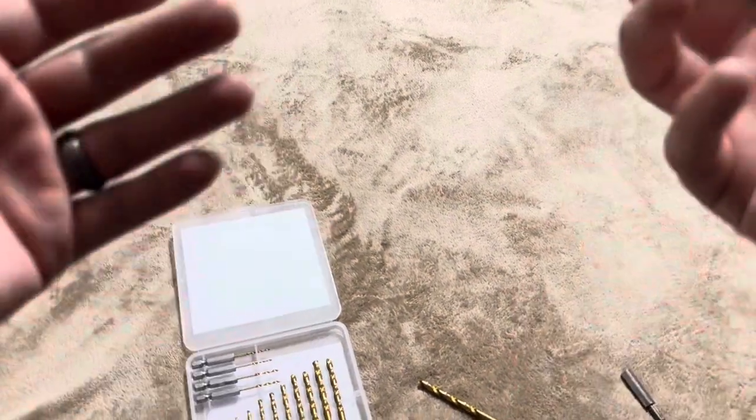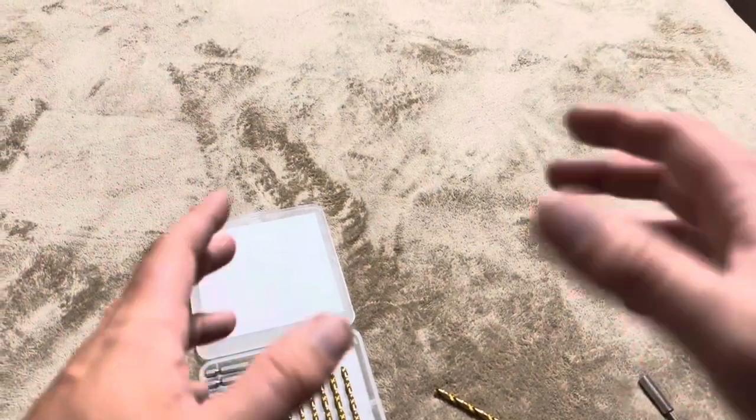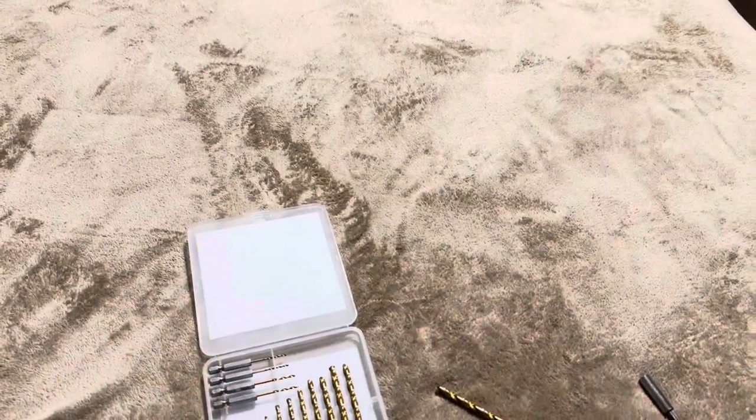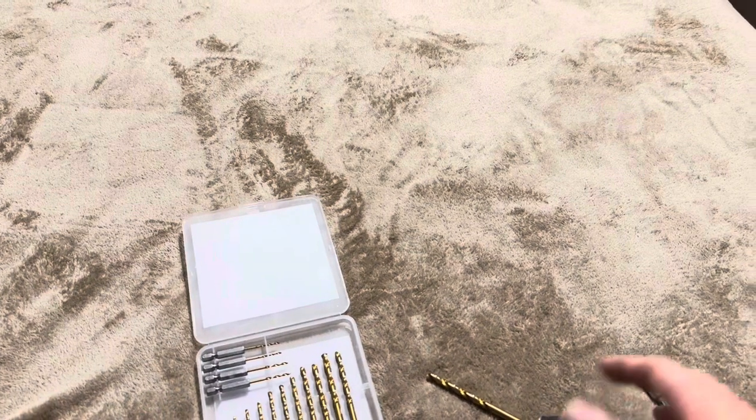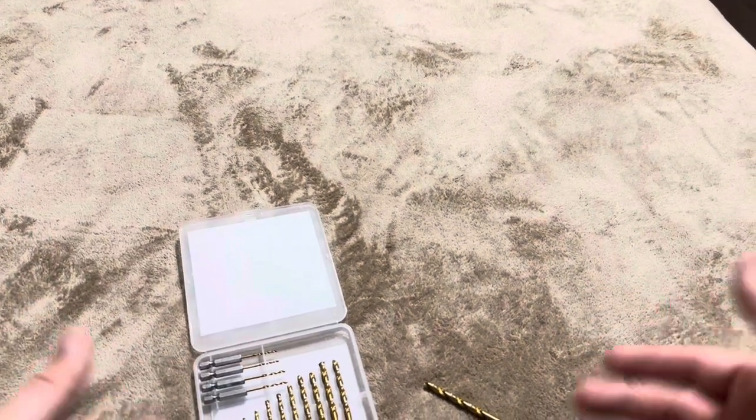Also we're going to be hanging some things and putting up different boxes and that sort of thing. So having different sizes on these bits was important for us.